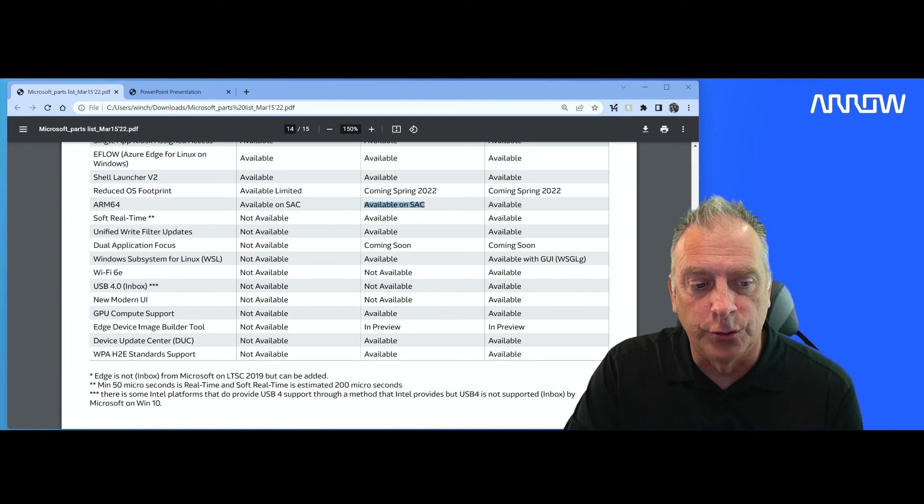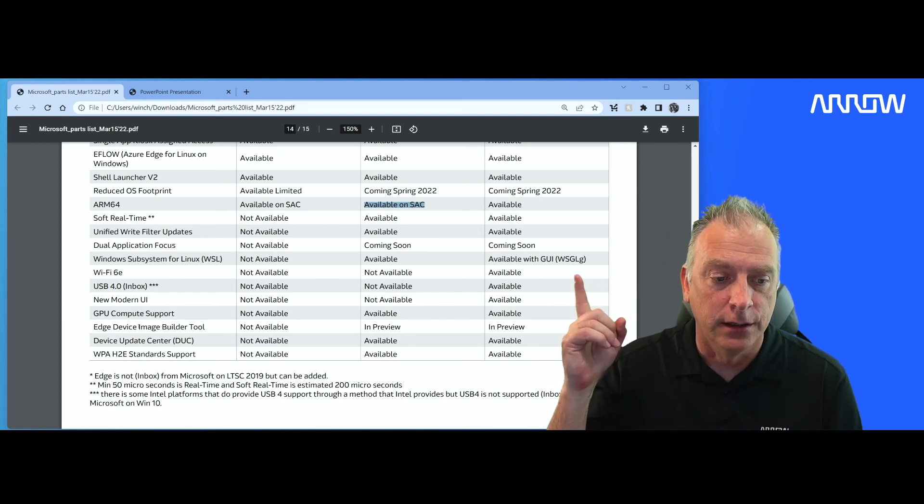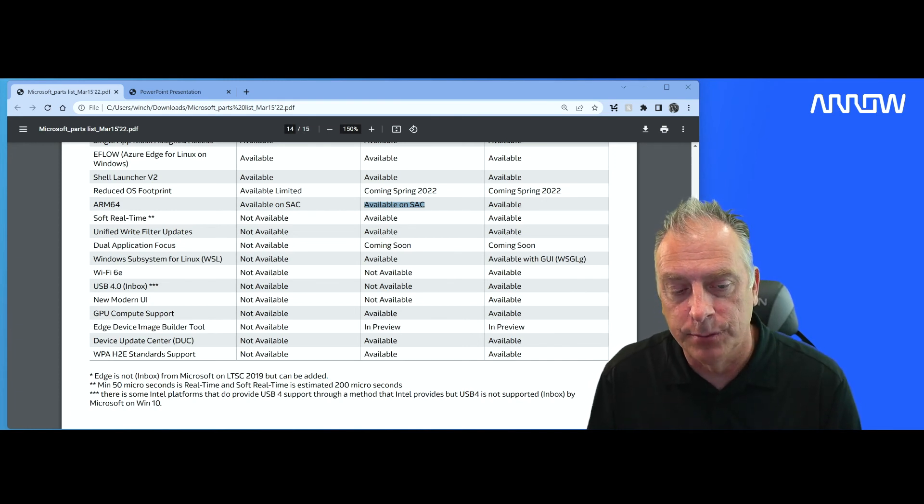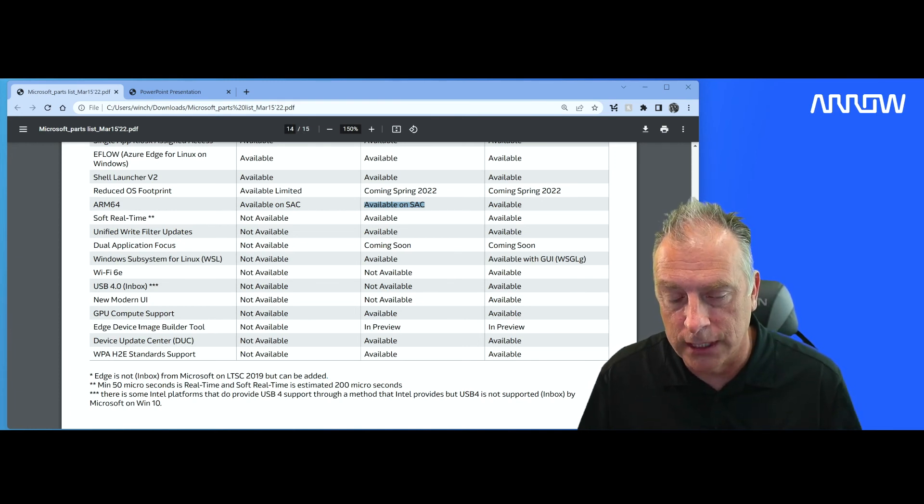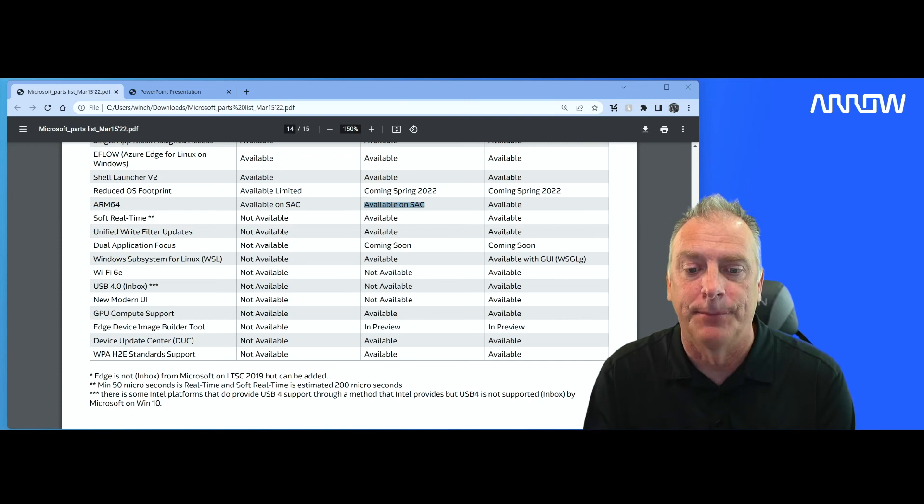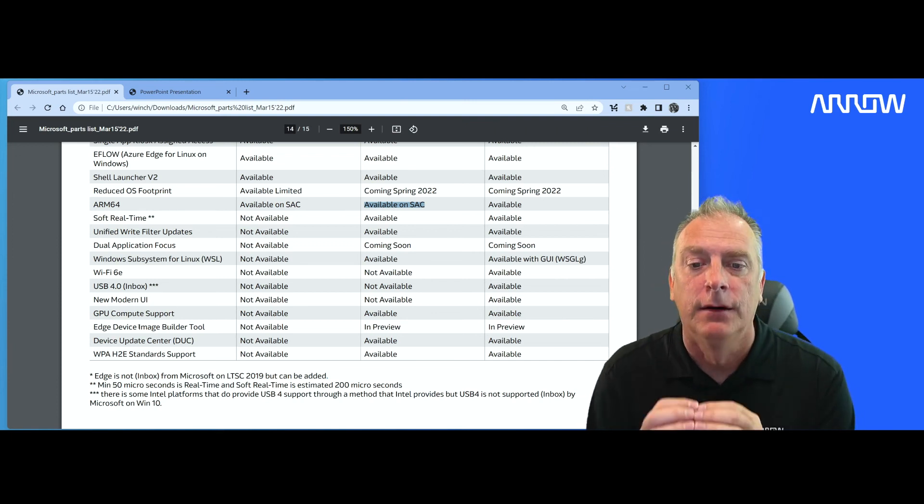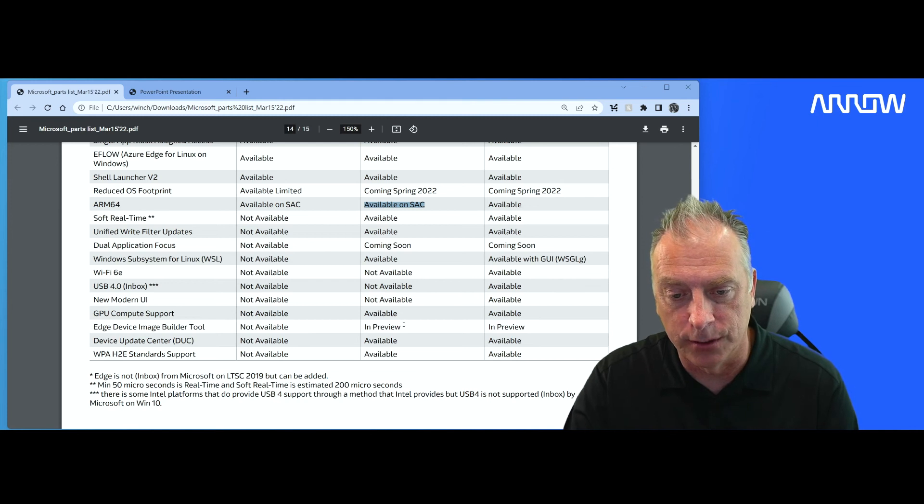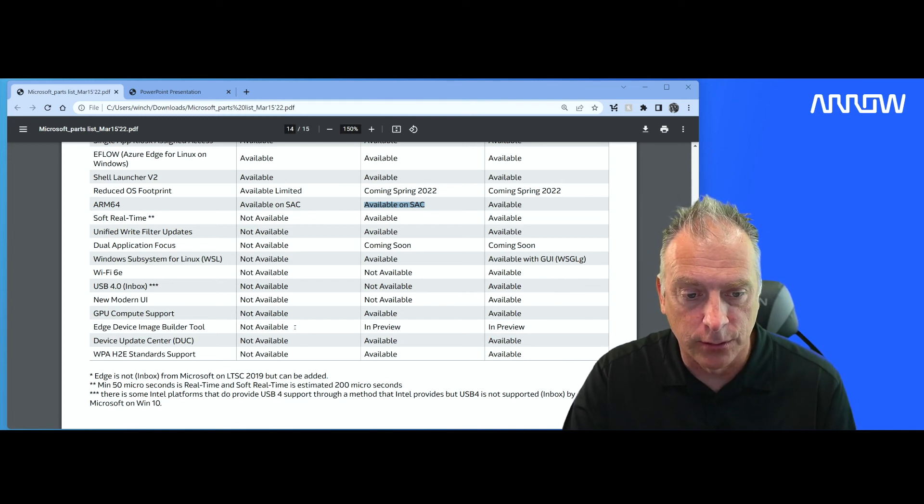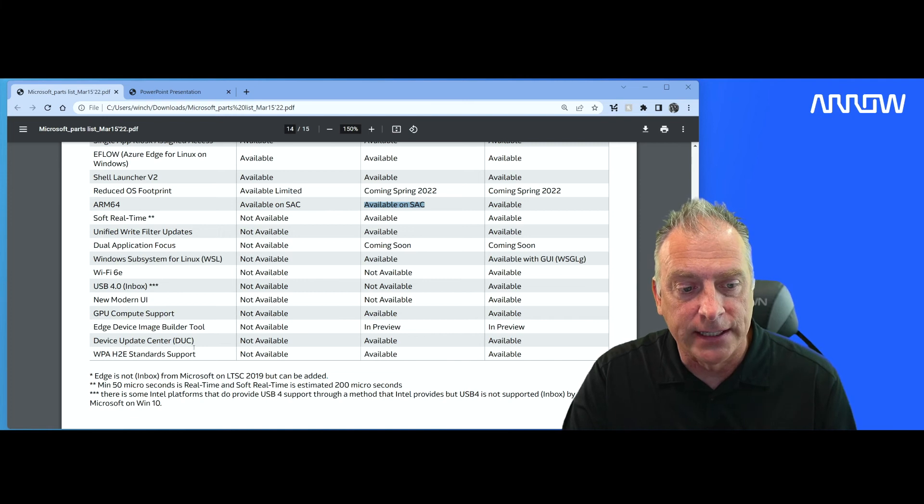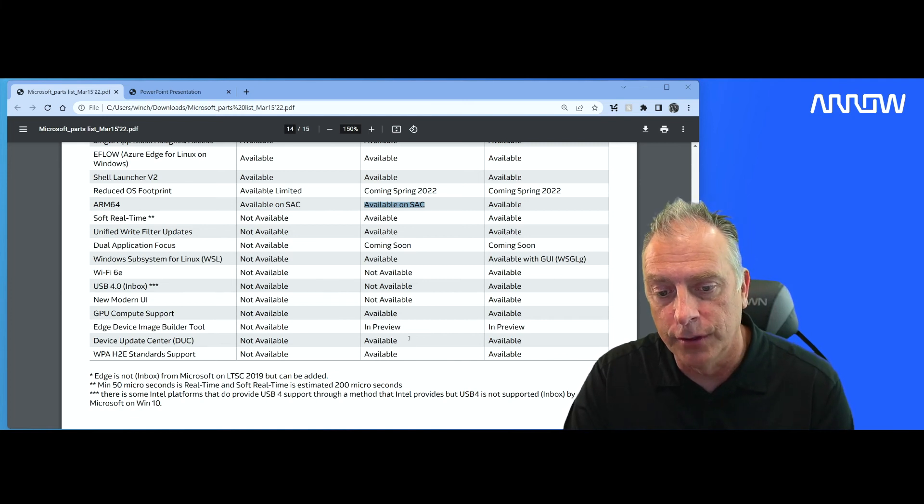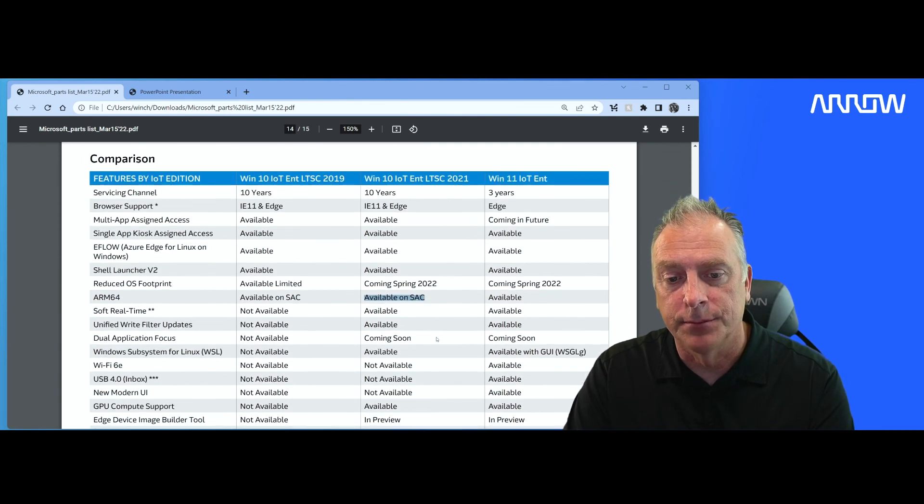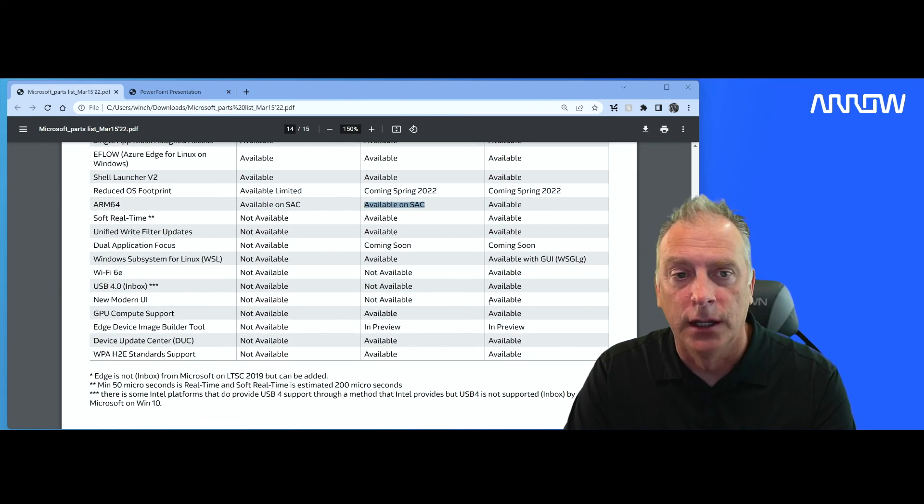This new tool, which I have a video which I'll link here, is the new Edge device image builder tool, which is a wizard-driven tool that allows you to create customized images. It's in preview currently for Windows 10 IoT Enterprise LTSC 2021. Doesn't work with the older 2019 currently. And then device update center is also a new feature for 2021. So if you're building something new, that's what you want to look for.